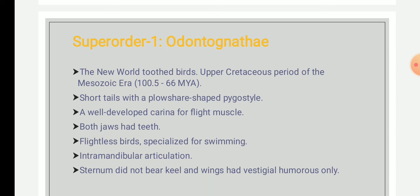Both jaws were present with teeth. They were flightless birds but their forelimbs were well specialized for swimming. They had an intramandibular articulation, and the sternum did not bear a keel; instead, the wings had a vestigial humerus which functioned in place of the keel.